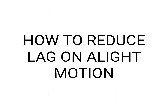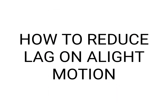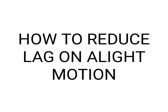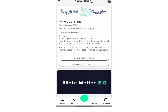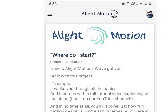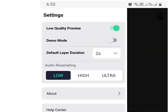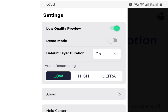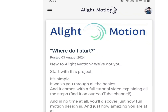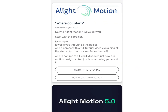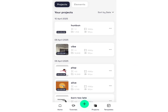Here's how to reduce lag on CapCut basically. So first thing you wanna do — you see the thing at the top left when you first open the app? You wanna click on that and click the low quality preview thing. That reduces the lag.